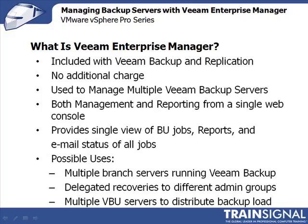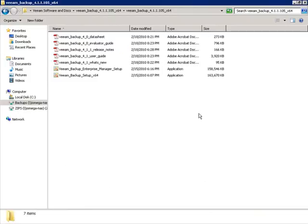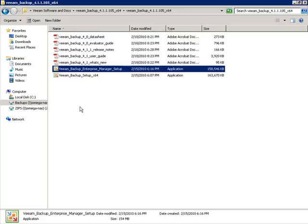So let me show you what this application is, where you get it, how to install it, and how to configure it. Here we are in a Windows 2008 64-bit virtual machine. I've browsed to the folder where I extracted the Veeam Backup files downloaded from Veeam.com. In the same folder where I ran the Veeam Backup Setup, I'm going to run Veeam Backup Enterprise Manager Setup — it's a 158-megabyte installation file. I'll just double-click that.